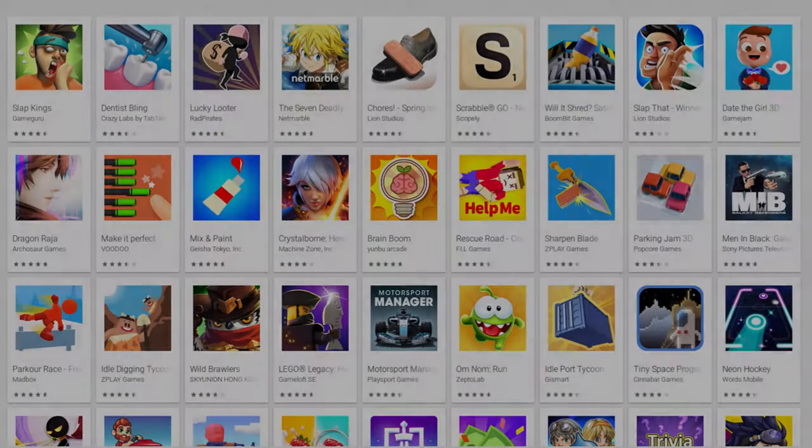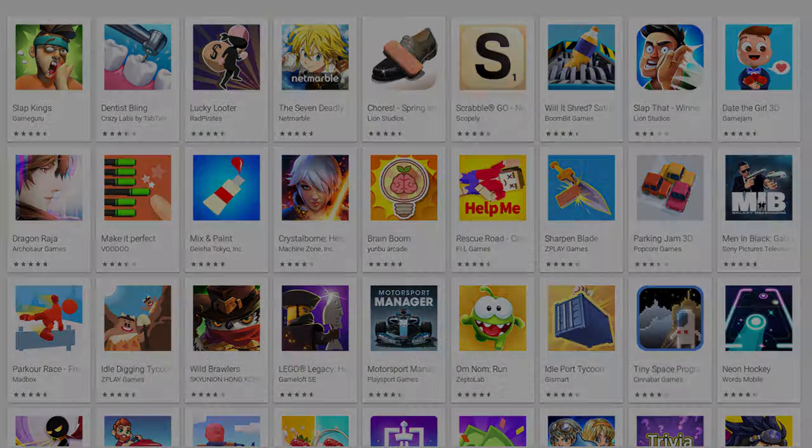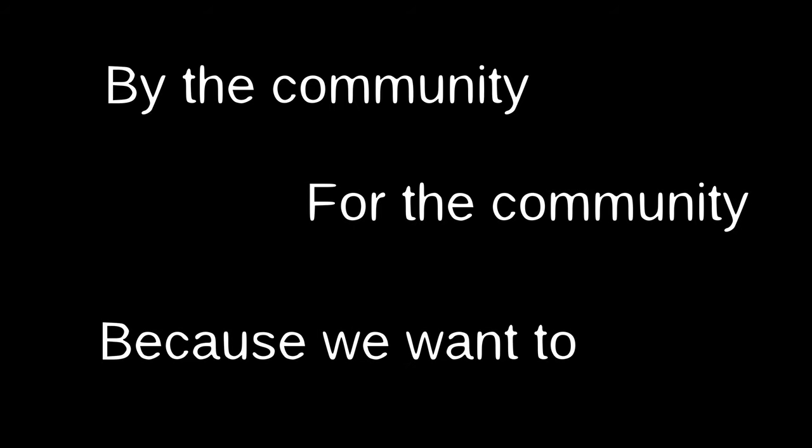I love the idea of software written by the community, for the community, because we want to. Thanks for watching. Bye.